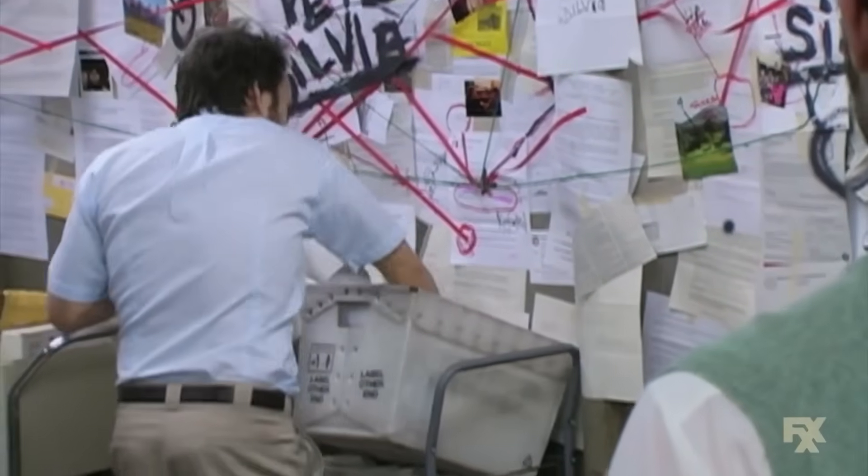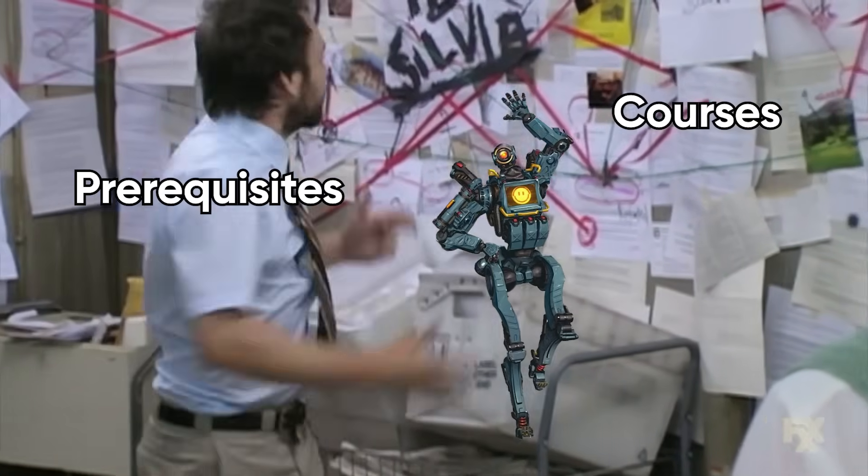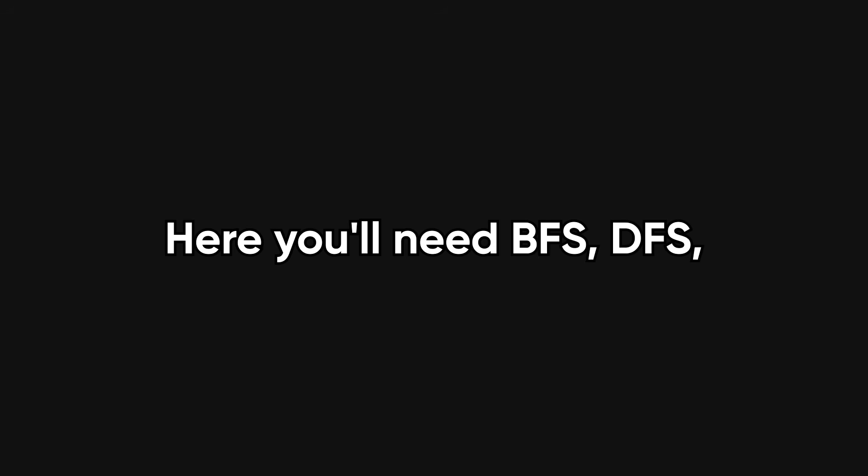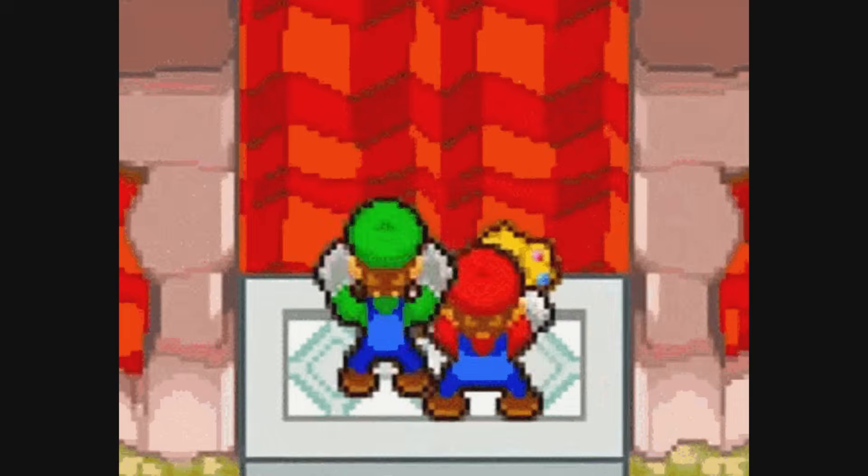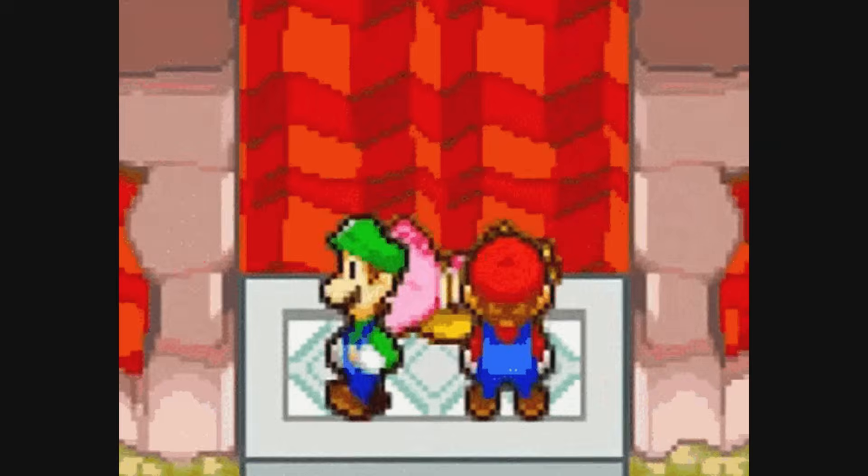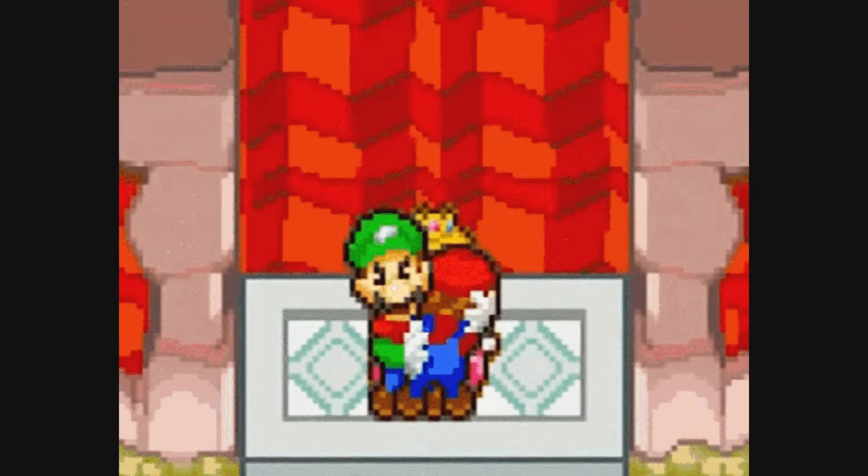Of course, we can't forget graphs. This is the endgame content. Graphs are where things get wild: courses, prerequisites, pathfinding, island counting. Here you'll need BFS, DFS, and sometimes even Dijkstra's algorithm if things get spicy. If you've ever had to find the shortest path to save the princess, congrats, you've worked with graphs.